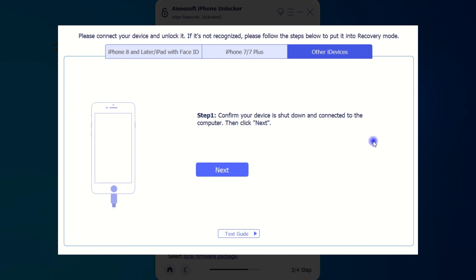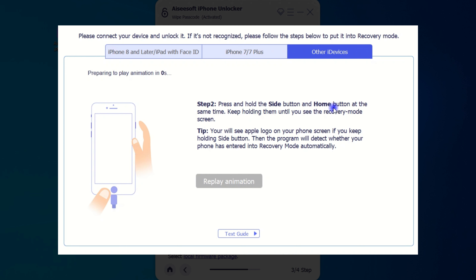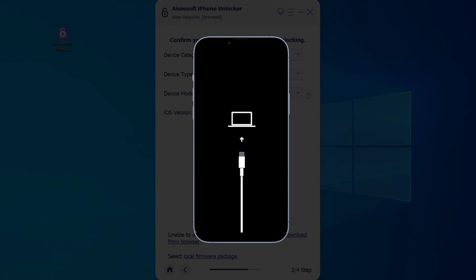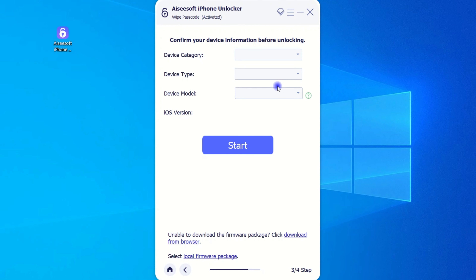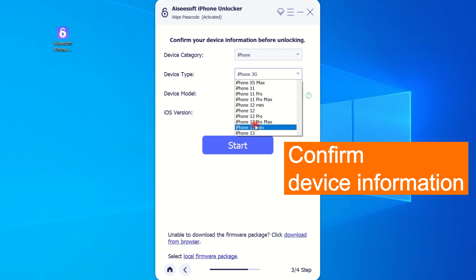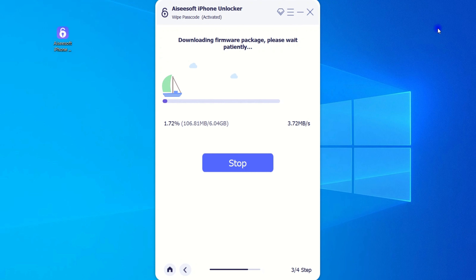If you're using iPhone 6 or any older iPhone models, just power off your iPhone after connection. Then hold both your home button and the side button. Hold for a few seconds until your device enters recovery mode. After that, your locked iOS device will be detected automatically. Simply confirm your device information and continue.